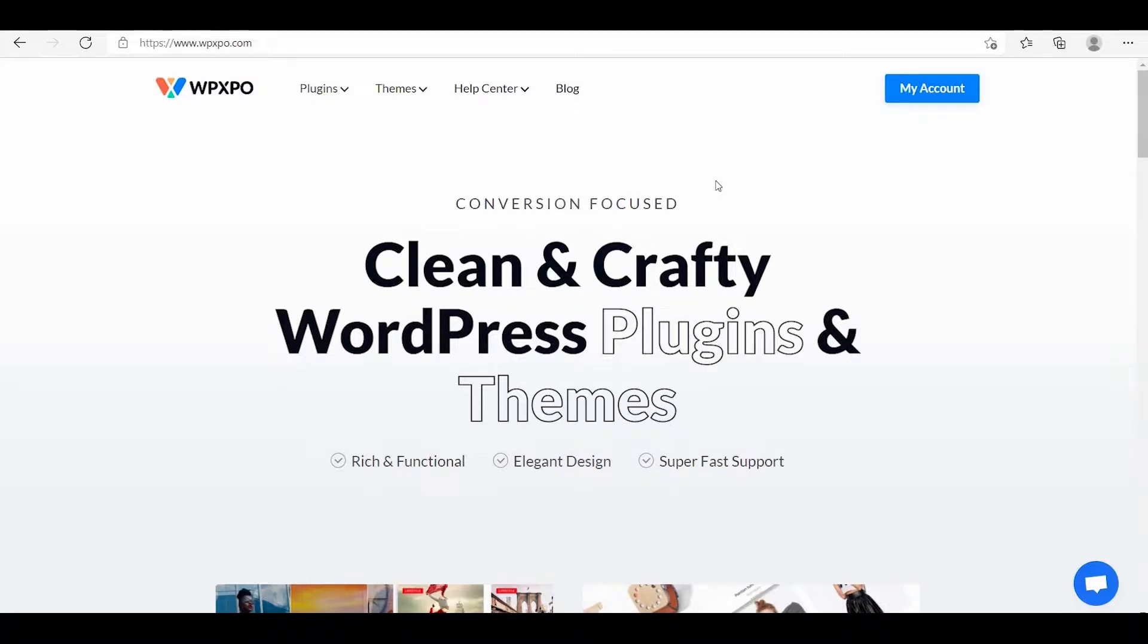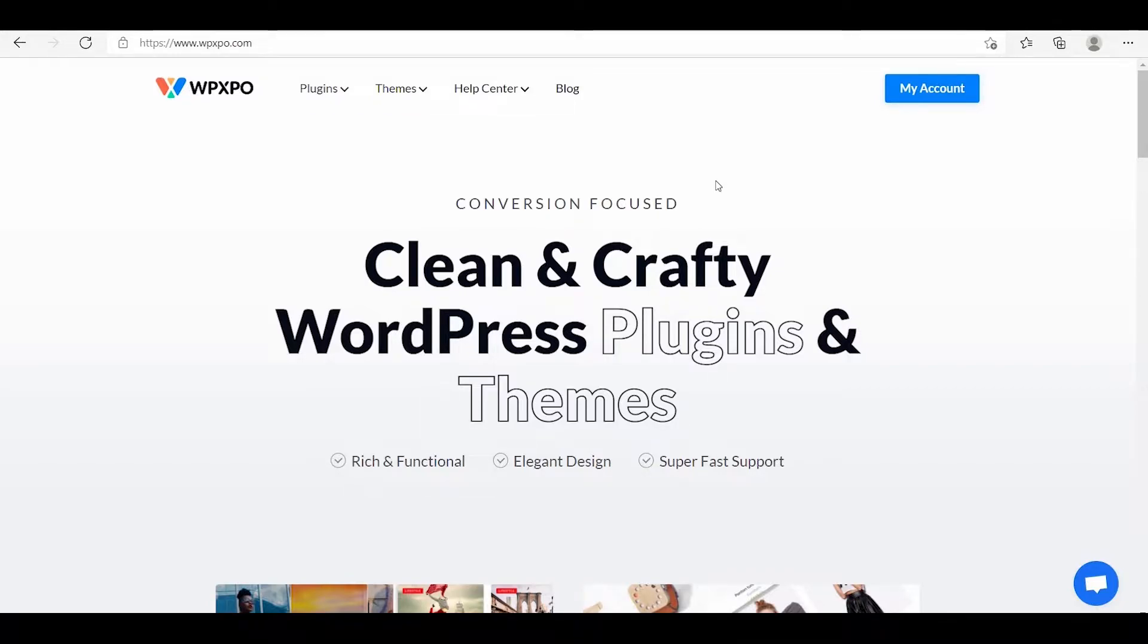Hello, it's Amit from WPoExpo. In this video, I'll show you how you can let the users filter posts by category and tags in your WordPress website.